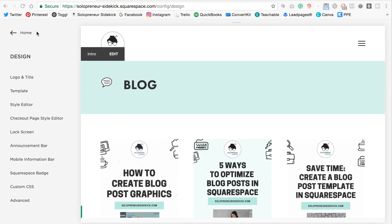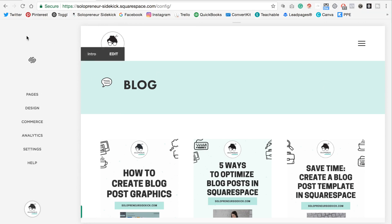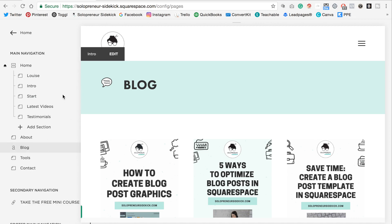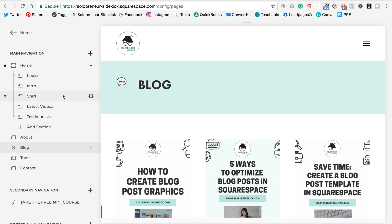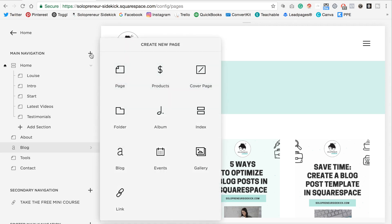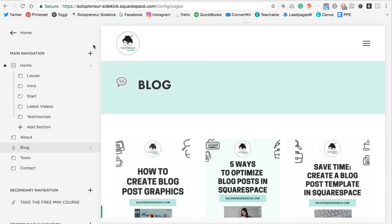So you're going to click back and then pages and you need to make sure that you do already have blog posts in there and you'll be able to tell that you've done this correctly if there's a little A next to your blog. Okay? So if you don't have any posts yet click on the plus sign and then select blog with the A and add a few blog posts.